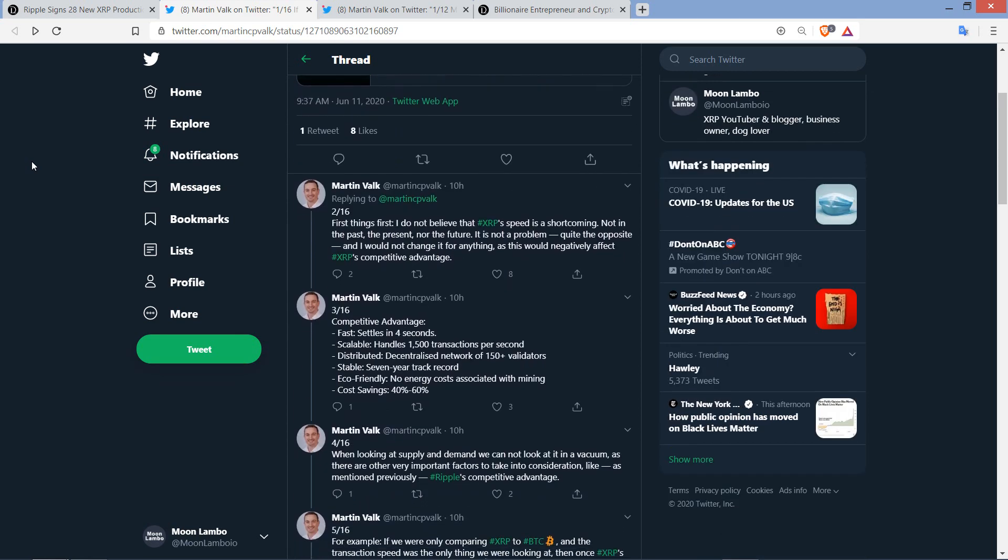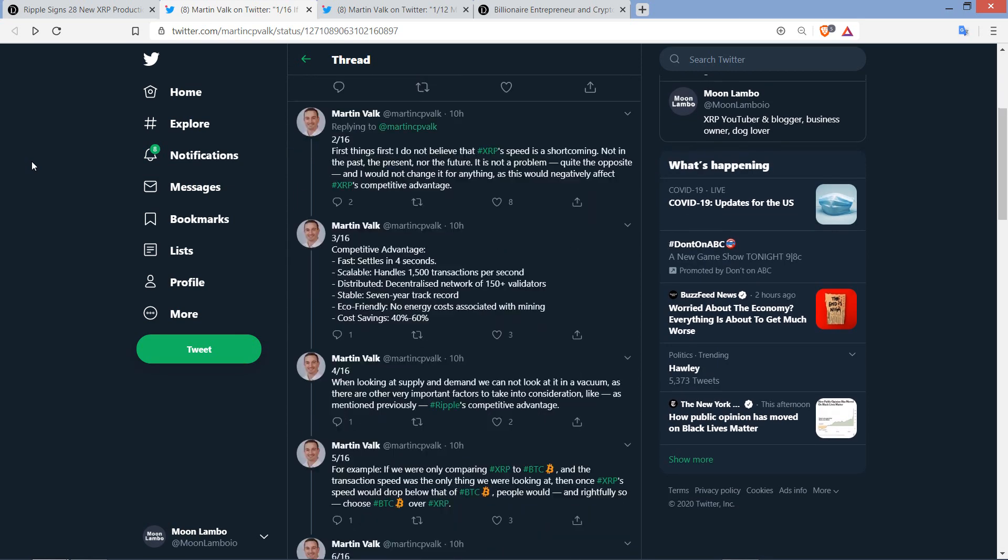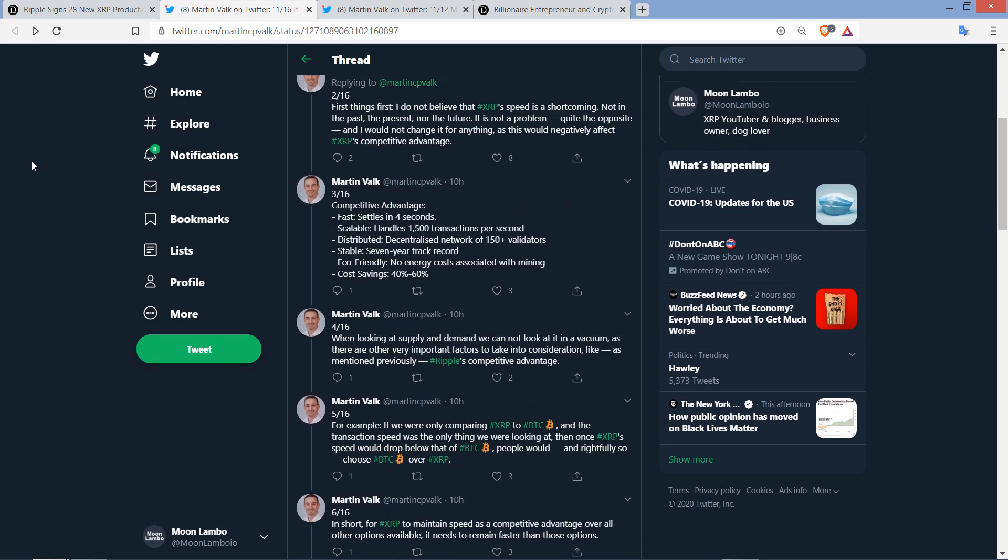And so, here's what he wrote. First things first. I do not believe that XRP speed is a shortcoming. Not in the past, the present, nor the future. It is not a problem. Quite the opposite. And I would not change it for anything as this would negatively affect XRP's competitive advantage.